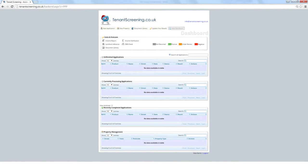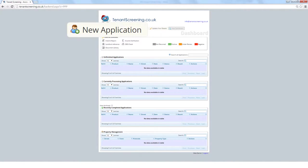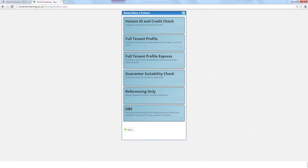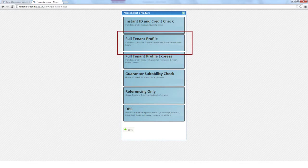We're now going to walk you through our most popular product, the Full Tenant Profile, to show you how simple it is to do one of the most comprehensive screenings on the market. Details regarding all of our products are on the website. First, click New Application at the top of the dashboard to open the products page. Select your chosen option, and you'll be taken to the property's details screen.